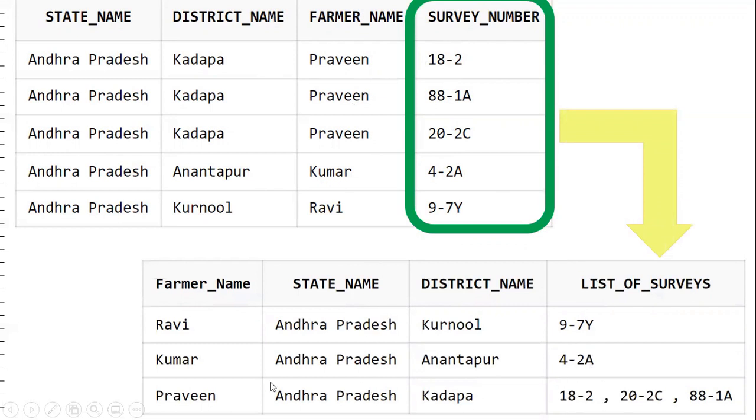For example, Praveen, Andhra Pradesh, Karappa — survey numbers 18-2, 22C, 88-1A. So if you want to solve this requirement, we will make use of the LISTAGG function.